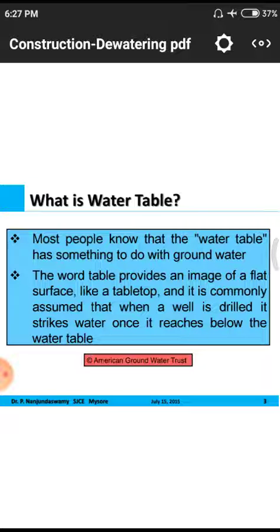The water table has something to do with groundwater. Whatever water lies below the ground surface is called groundwater, while water above the ground level — such as rivers or canals — is perennial water that we can see. Groundwater cannot be seen directly because the soil obstructs it, so we use electrical and other techniques to find the amount of groundwater at a particular ground level.